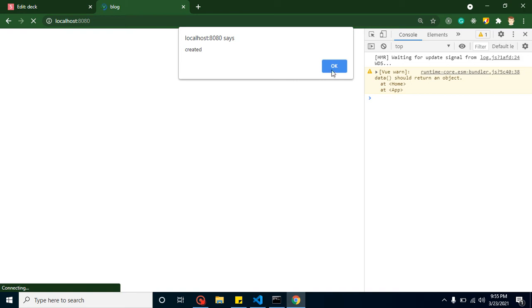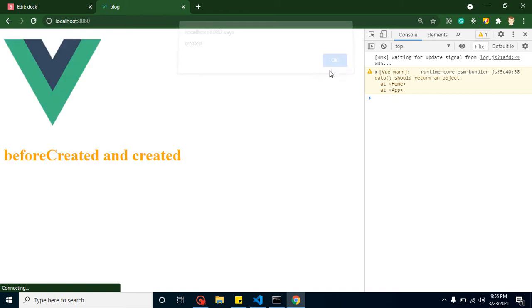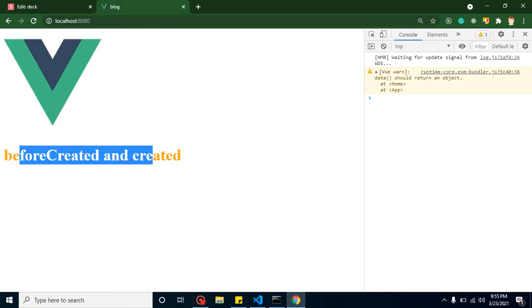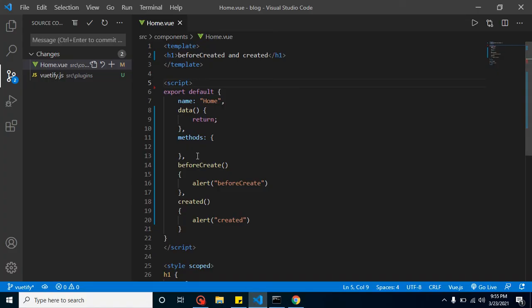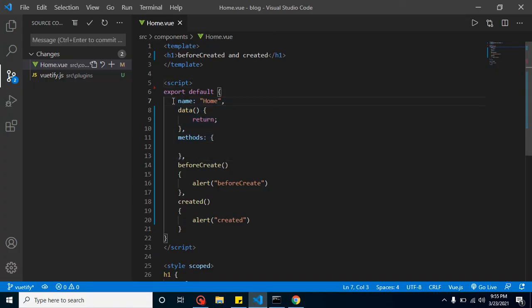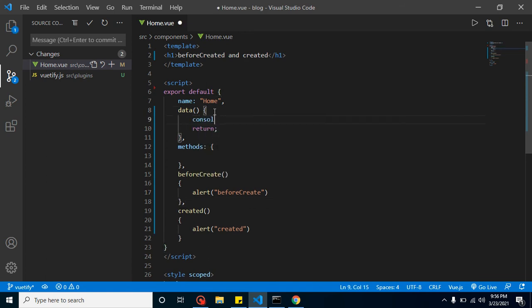You can see that after refreshing — beforeCreate is called, then created is called, and only then is your HTML ready. To show that the JavaScript part is created between beforeCreate and created, we can add a console log.